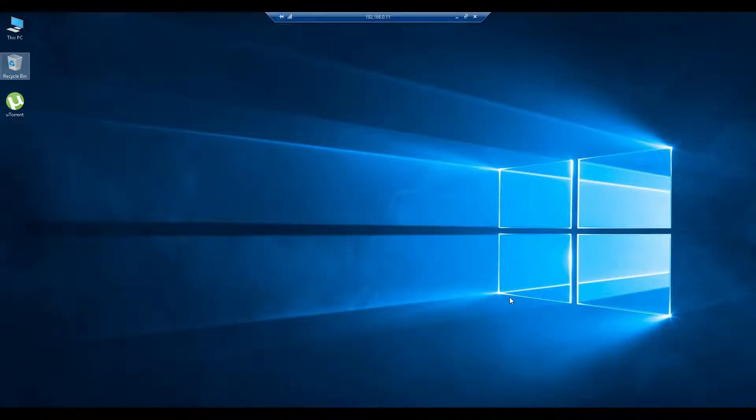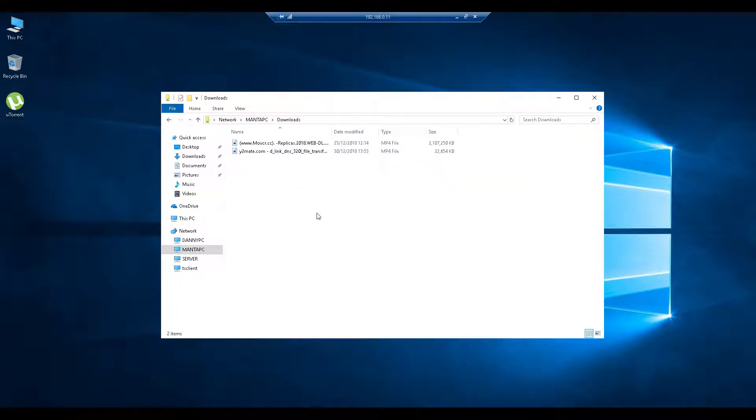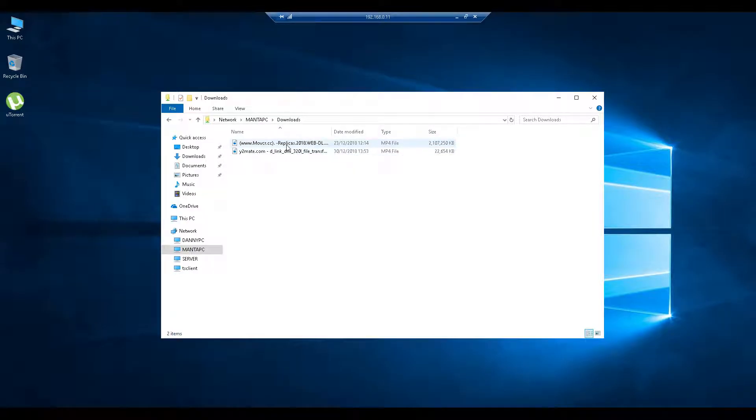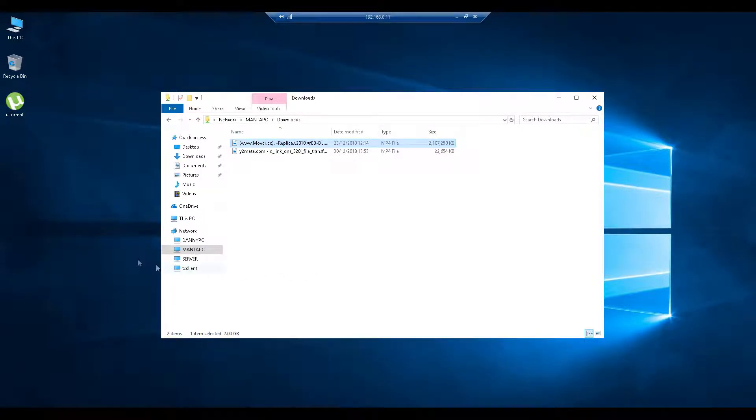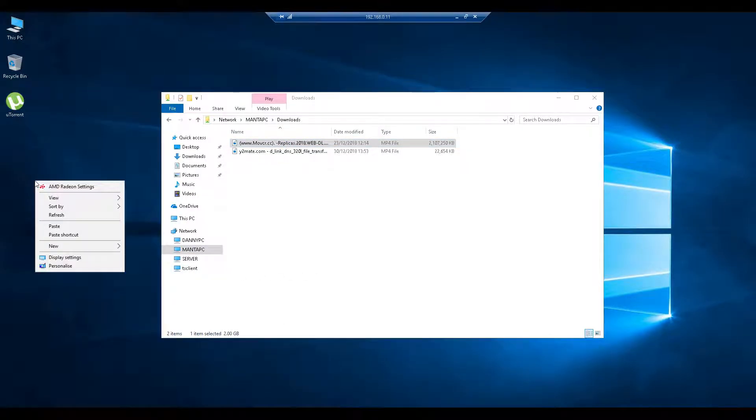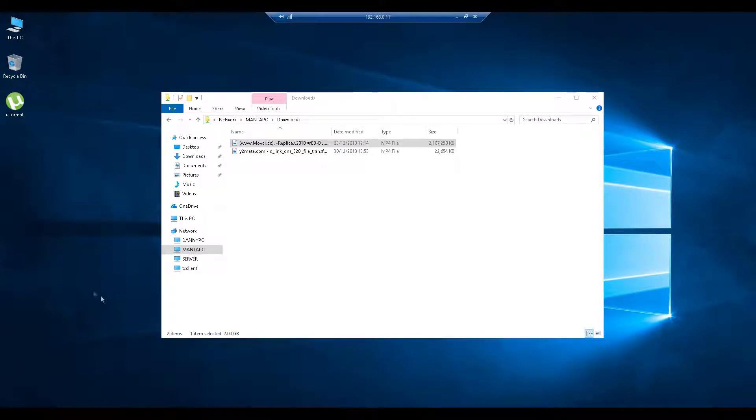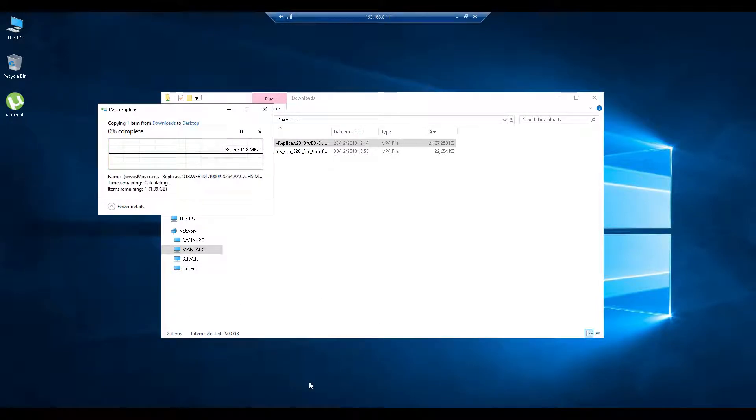This is shared documents on my gaming computer. We're going to get a 2 gig file, copy it, and see what speed we get. We're getting about 11 meg.